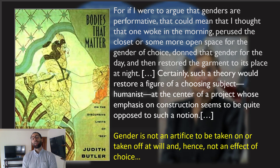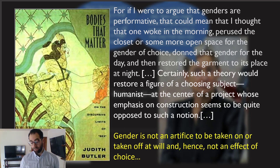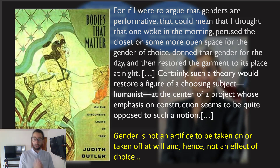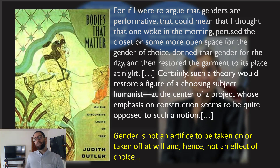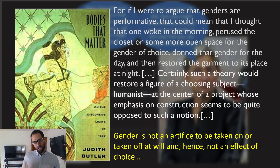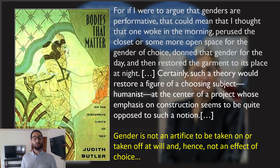Gender is not an artifice to be taken on or taken off at will — hence, not an effect of choice. Butler's theory of gender performativity is often associated with a social constructivist theory of gender, a theory that puts a lot of weight on the ways in which social conventions construct this very phenomenon that we're calling gender. Butler points out that if they are indeed a social constructivist, why would so many people misinterpret their theory of gender as putting so much power in the agency of a human subject? Social construction emphasizes all the ways in which society imposes things on us, not the ways in which we are completely free agents who choose everything that we do, including our gender.